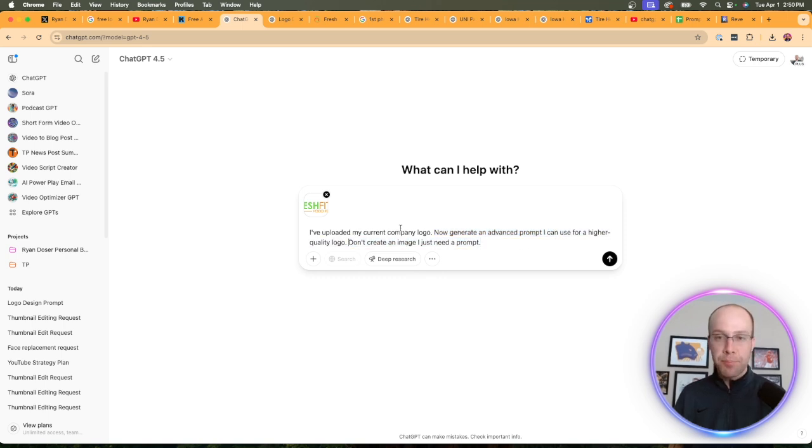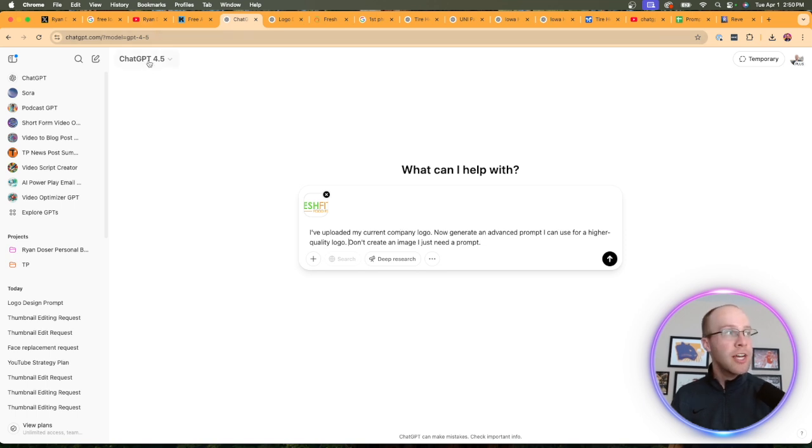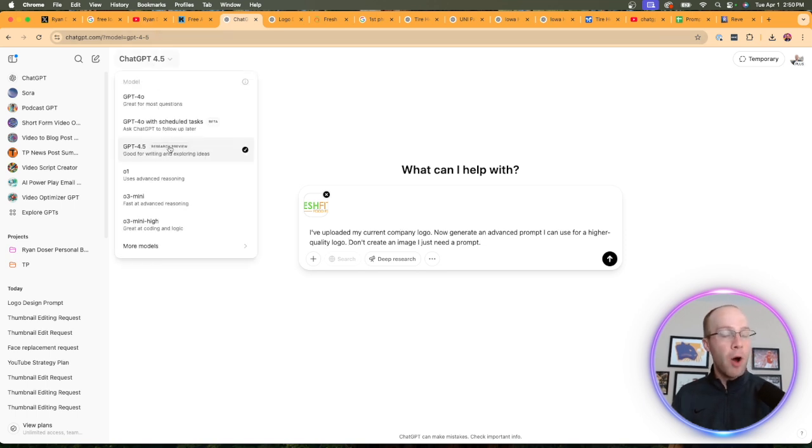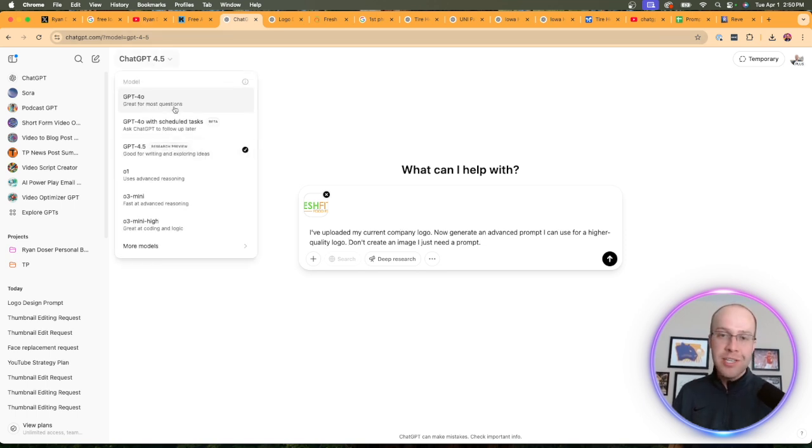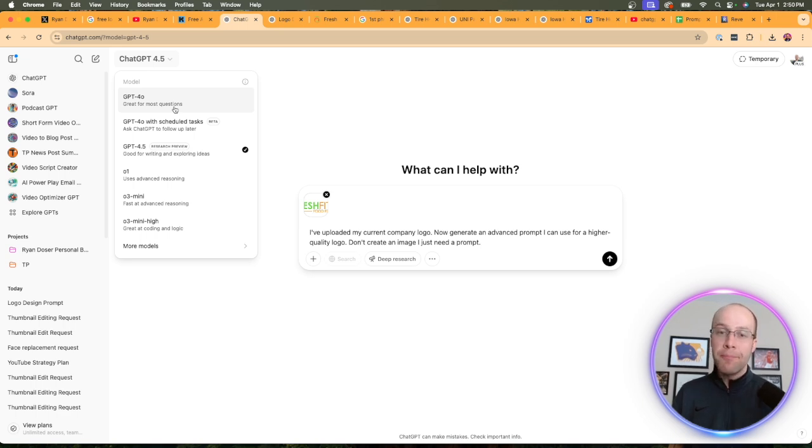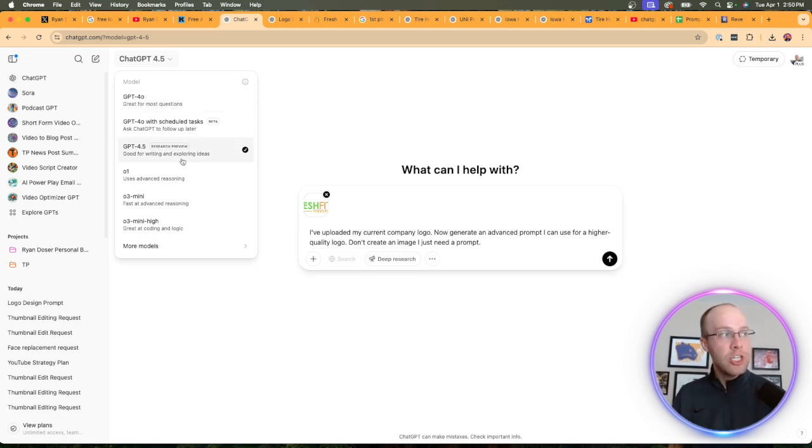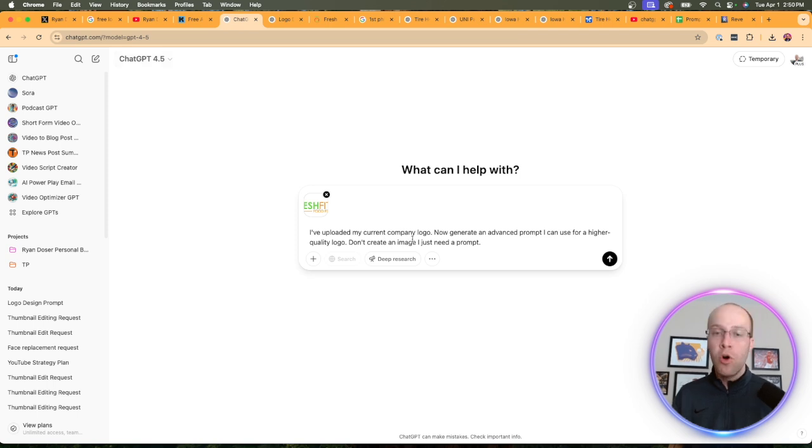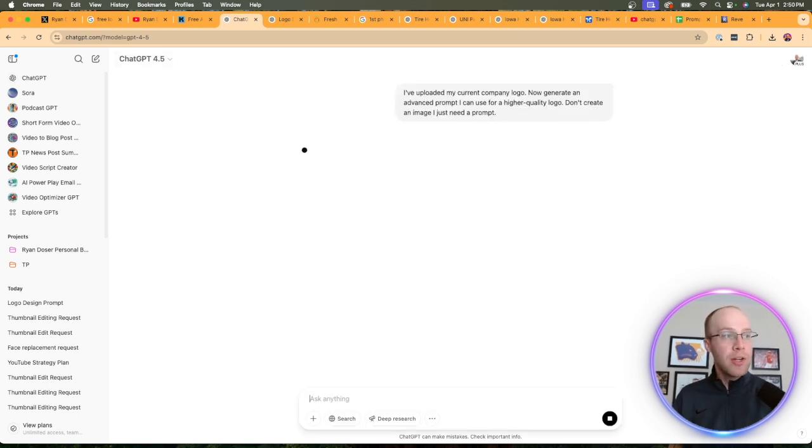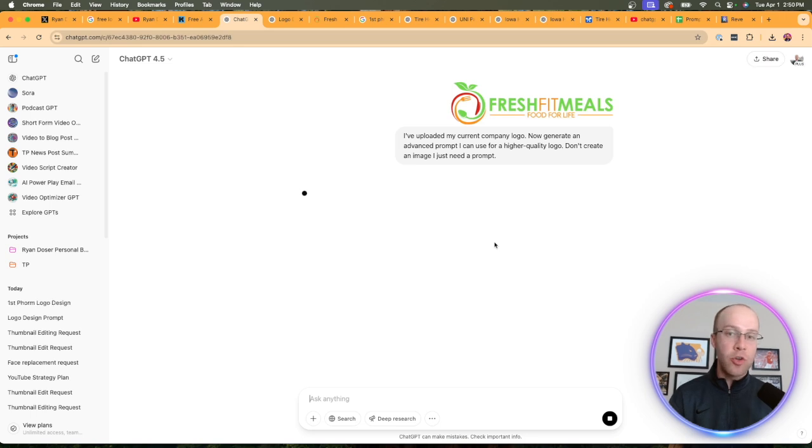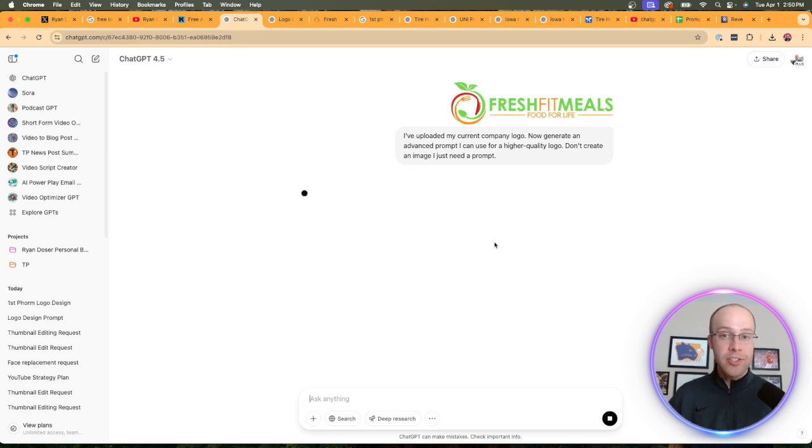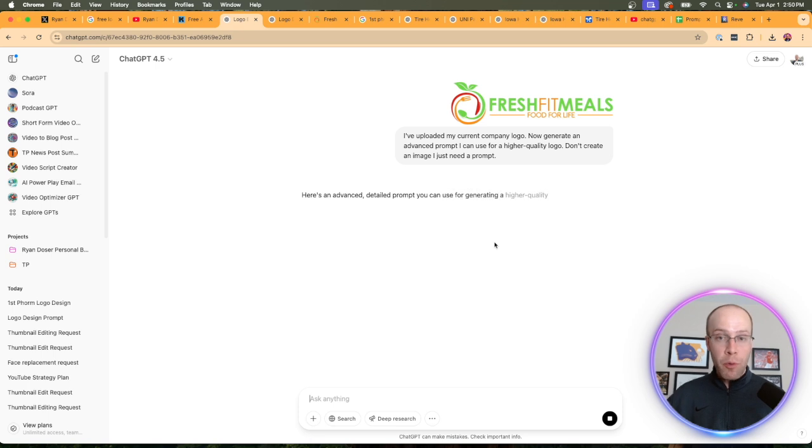A few important notes here: Number one, I'm on GPT 4.5. I'm not using GPT 4.0 in this instance. You can, but in my experience you will get better outputs using GPT 4.5 or the O1 model when you're looking for advanced prompts.